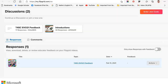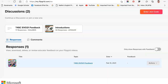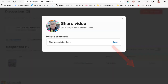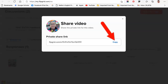Let's go back to Actions over here, open that up, and it says "Share Video." Click on Share Video and a pop-up appears — you just copy the link.